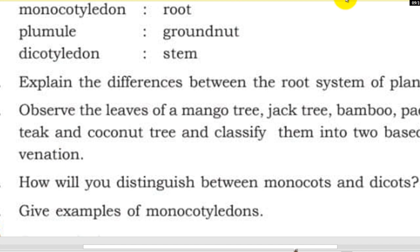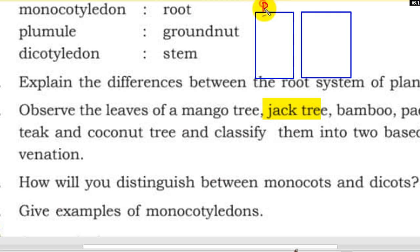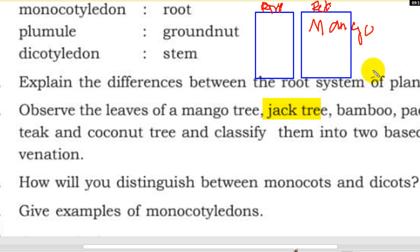Observe the leaves of a mango tree, jack tree, bamboo, paddy, and coconut tree, and classify them into two groups based on venation. The root system is growing from the base of the system — here you can see where the root system is.